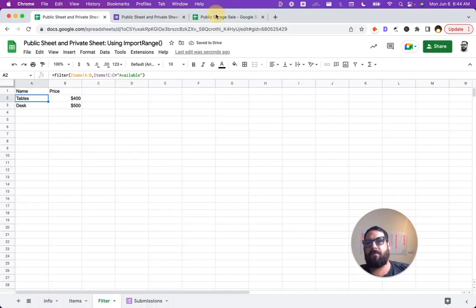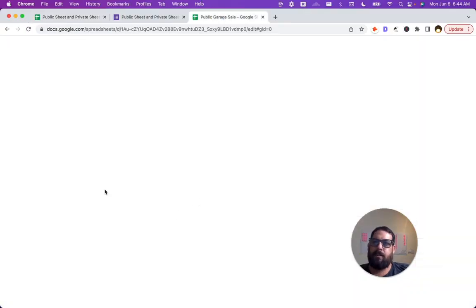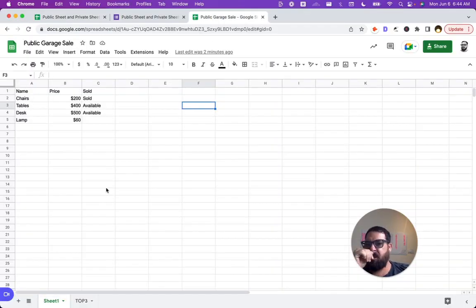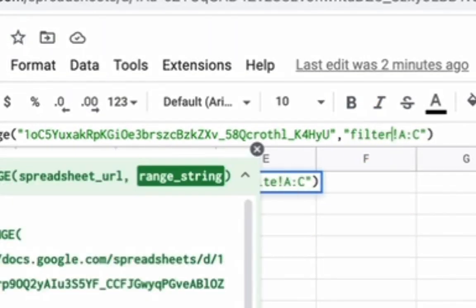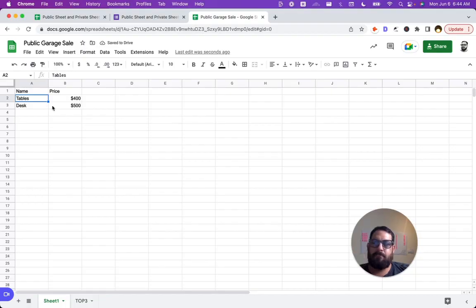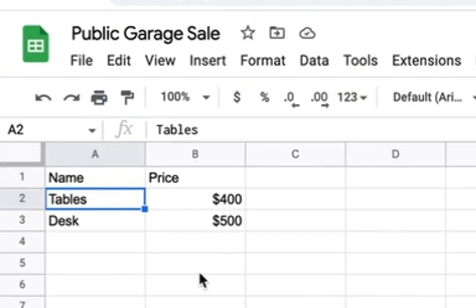All we have to do on our public sheet is change the range in our import range from items to filter. Let it load. There we go. And now we've filtered our items.